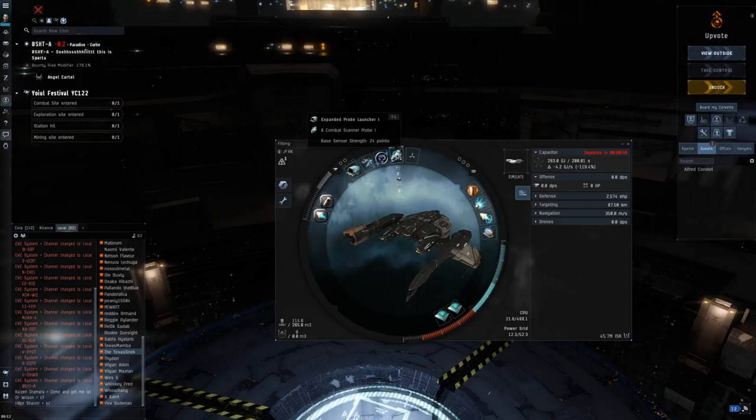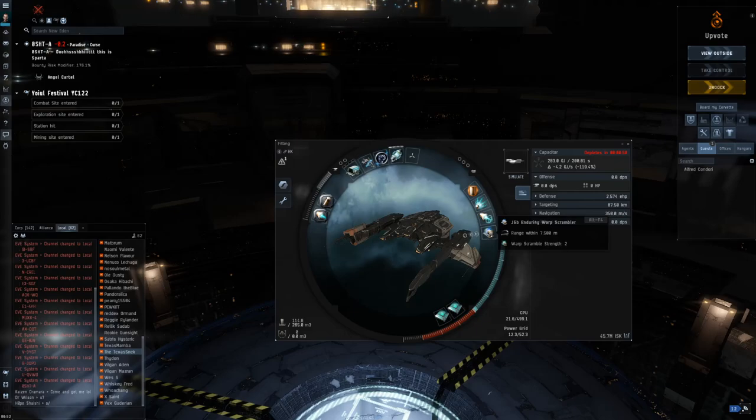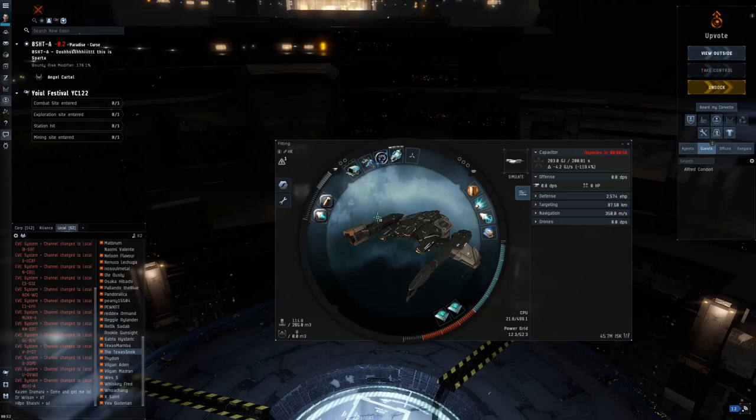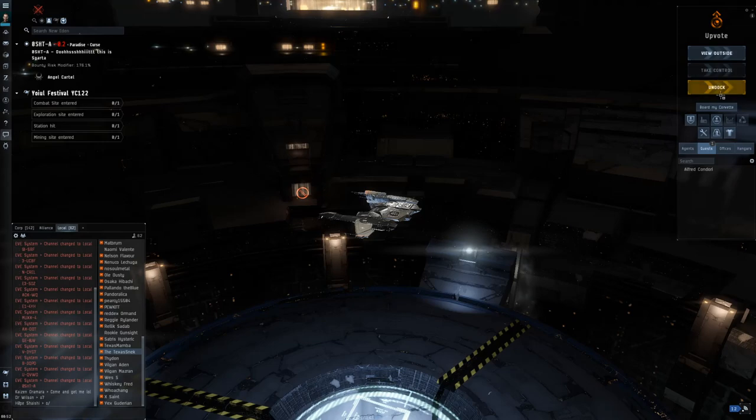Some combat probes, always really useful. And then a web and a scram. Everything else is a bonus. Some bombs for DPS, but mostly what you need is the cloak. Alright, let's go take a look around.